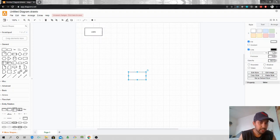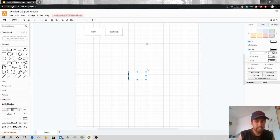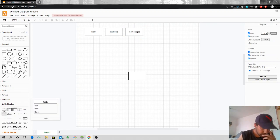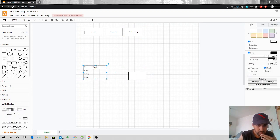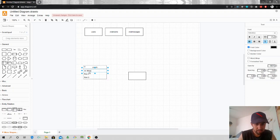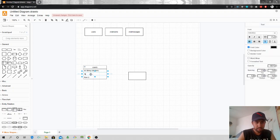I have three tables: a users table, a chat rooms table, and for each chat room I have chat messages. For our users collection, we have an id which is a string of random characters generated automatically by default. Then we have first name, also a string, and last name, also a string.